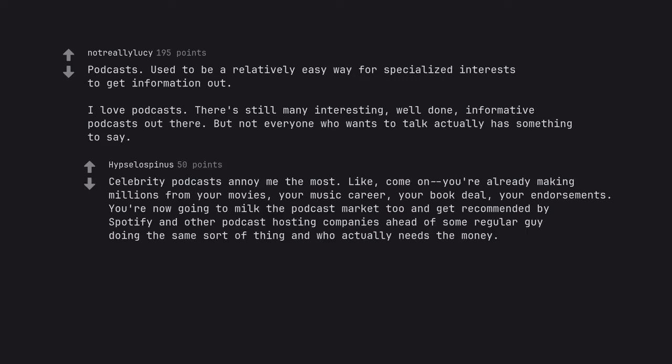Celebrity podcasts annoy me the most. Like, come on, you're already making millions from your movies, your music career, your book deal, your endorsements. You are now going to milk the podcast market too and get recommended by Spotify and other podcast hosting companies ahead of some regular guy doing the same sort of thing and who actually needs the money.